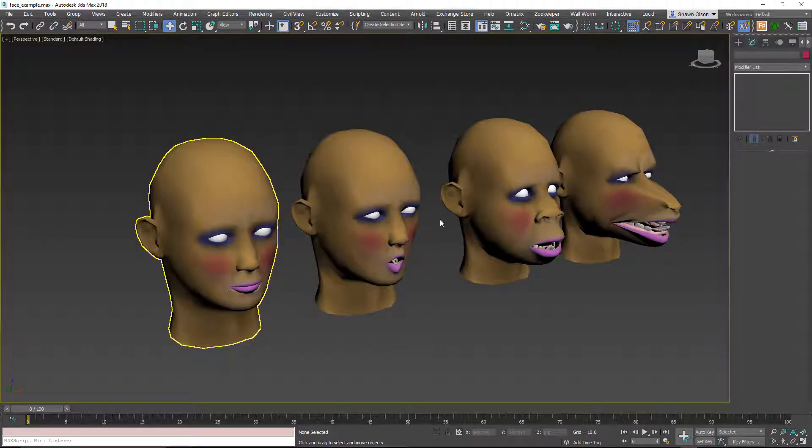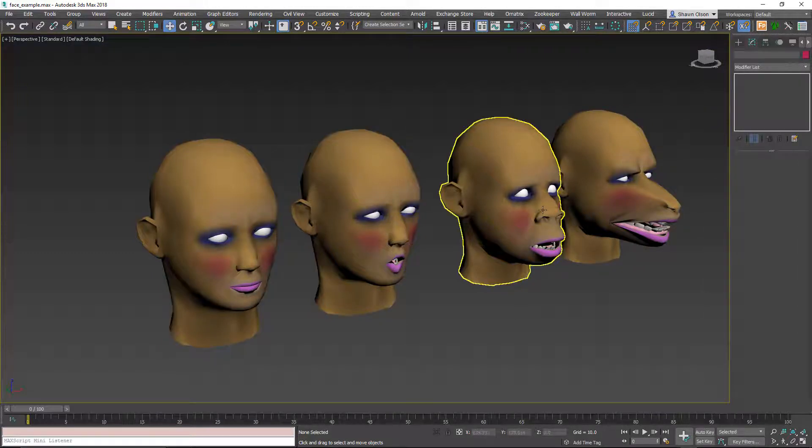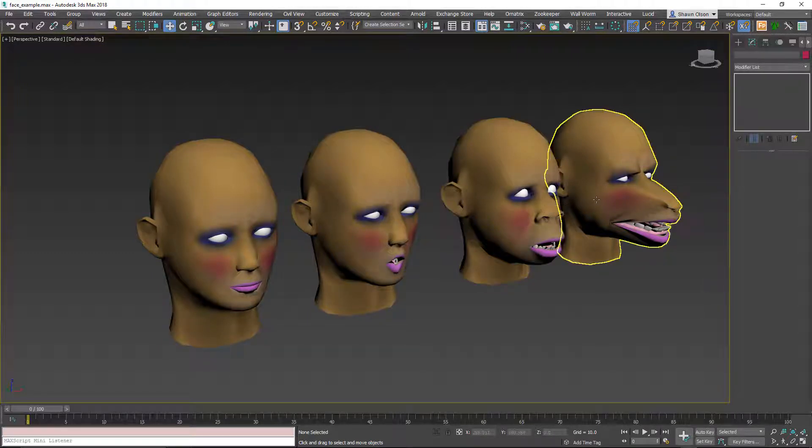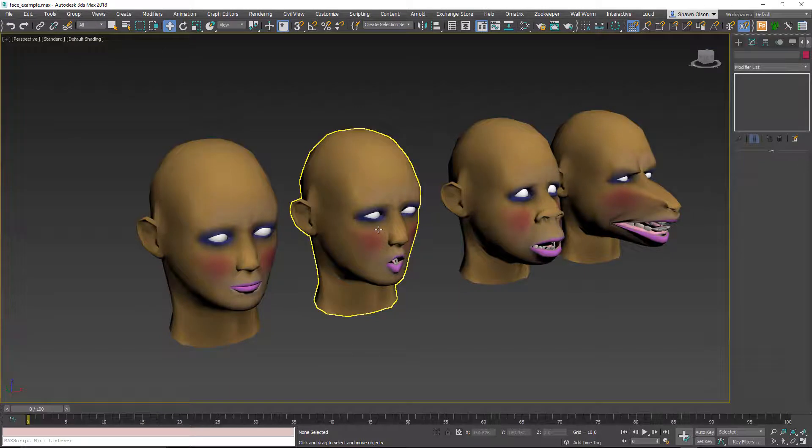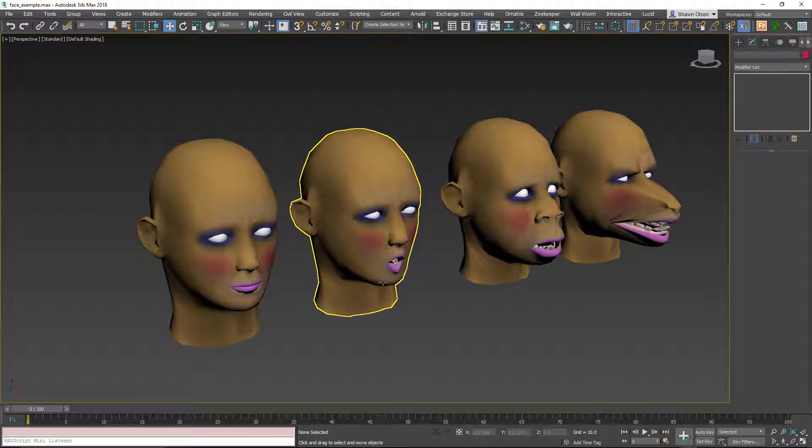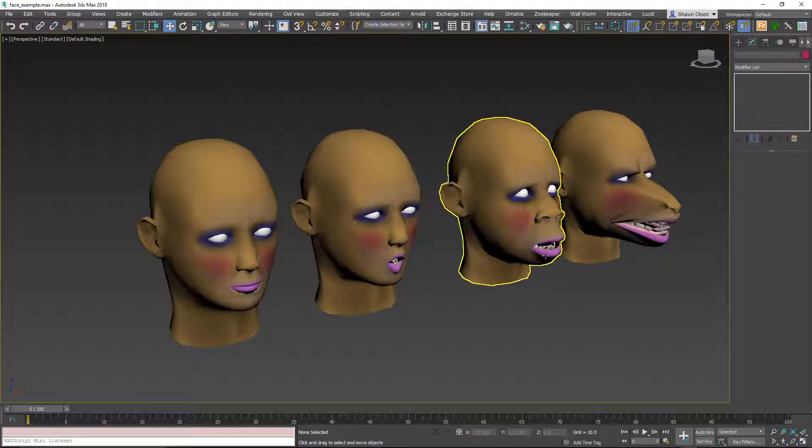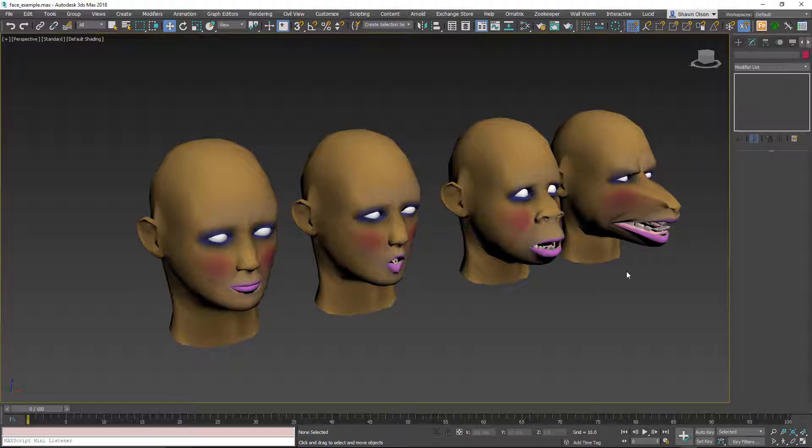Now in order to make these, you always have to make sure that all of the different morph targets have the exact same vertex count and ordering as the original. As long as that rule is set, you can do whatever you want. So in this case you can see we have a standard head, a phenome making O, and then we have some other crazy shapes. So we're going to morph this into all those and export that into Source.